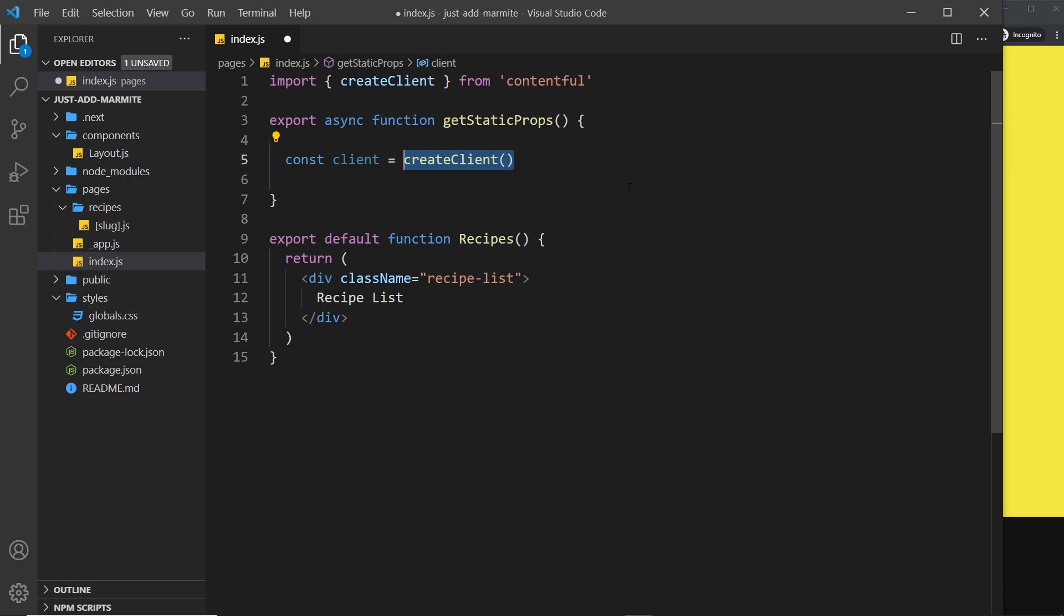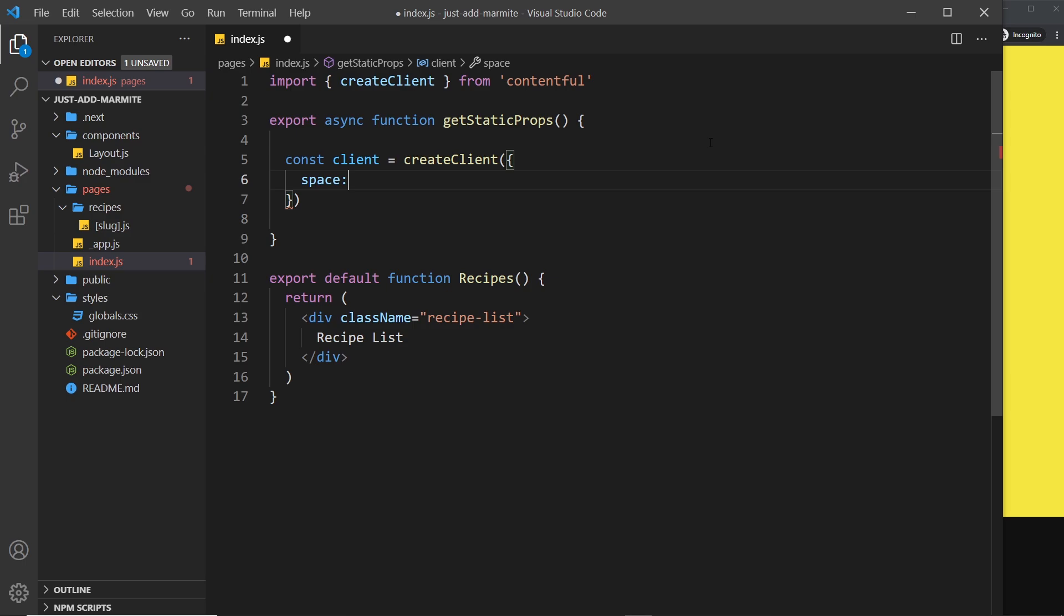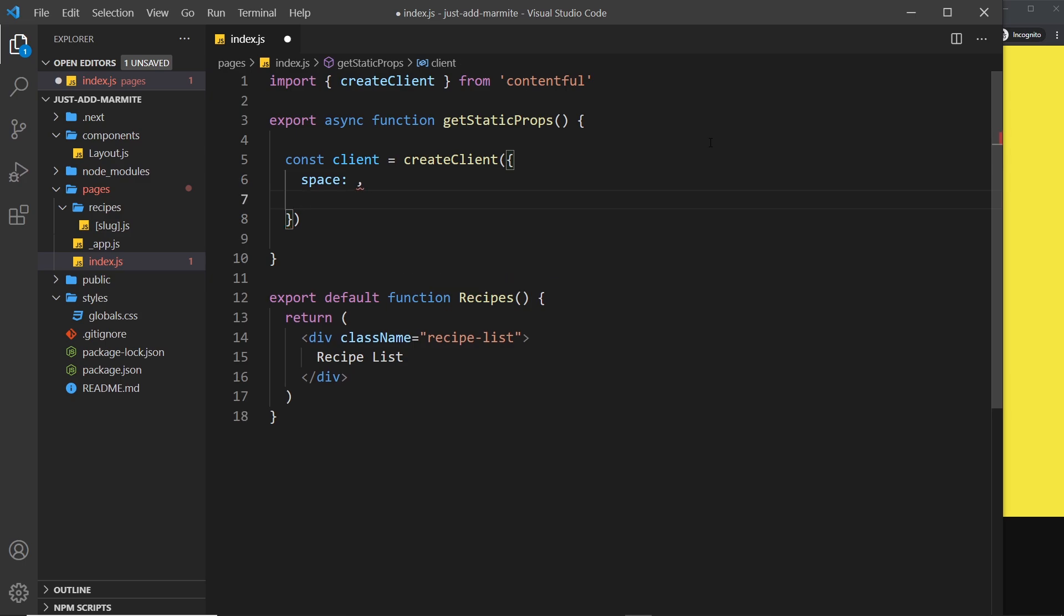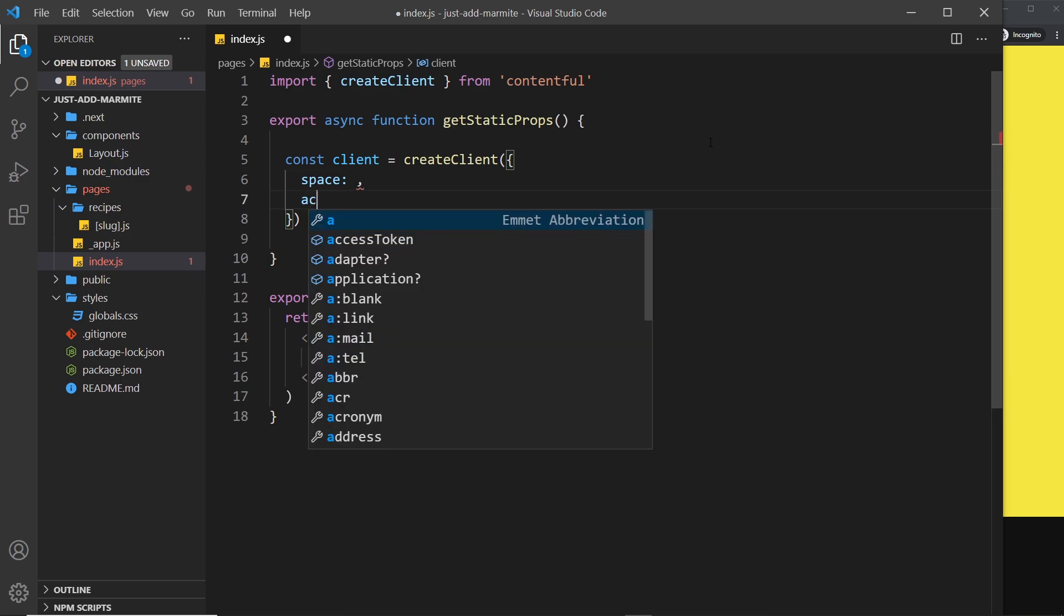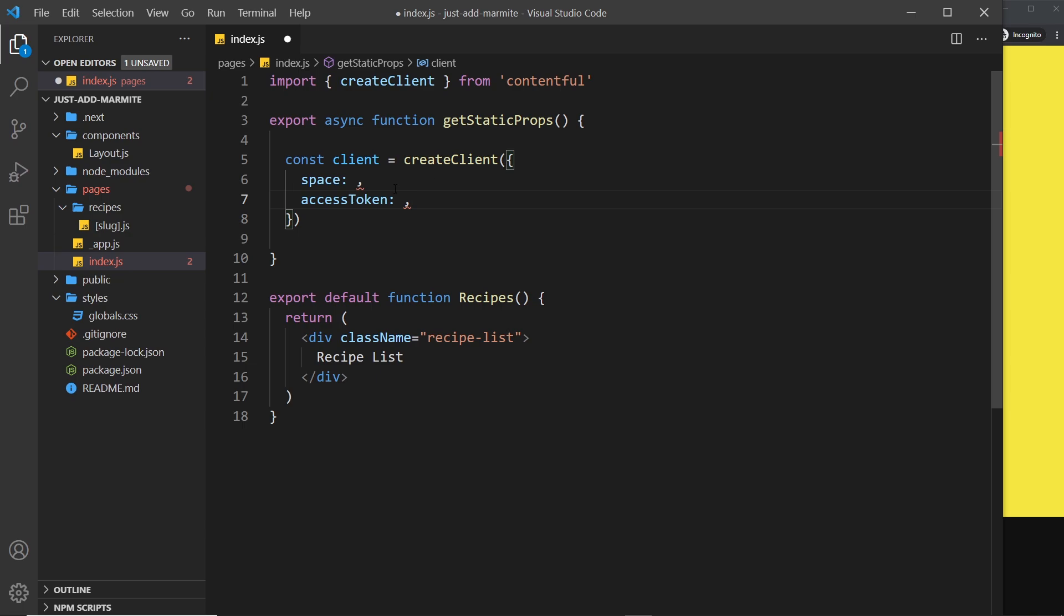Now at the minute this has no way of knowing which account or which space to connect to on Contentful because there will be thousands or hundreds of thousands. So we need to pass in some configuration options. We need to pass in an object as an argument first of all and we need two properties. We need one for the space and that's going to be some kind of ID that we pass in and we also need one for the access token to prove that we have the credentials to access this data.